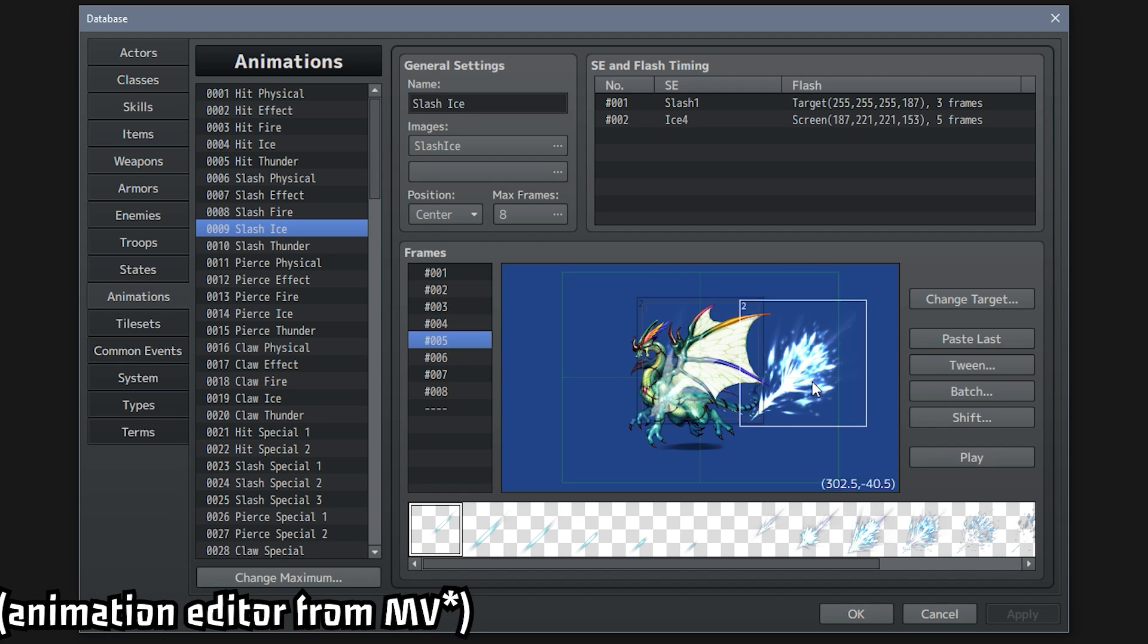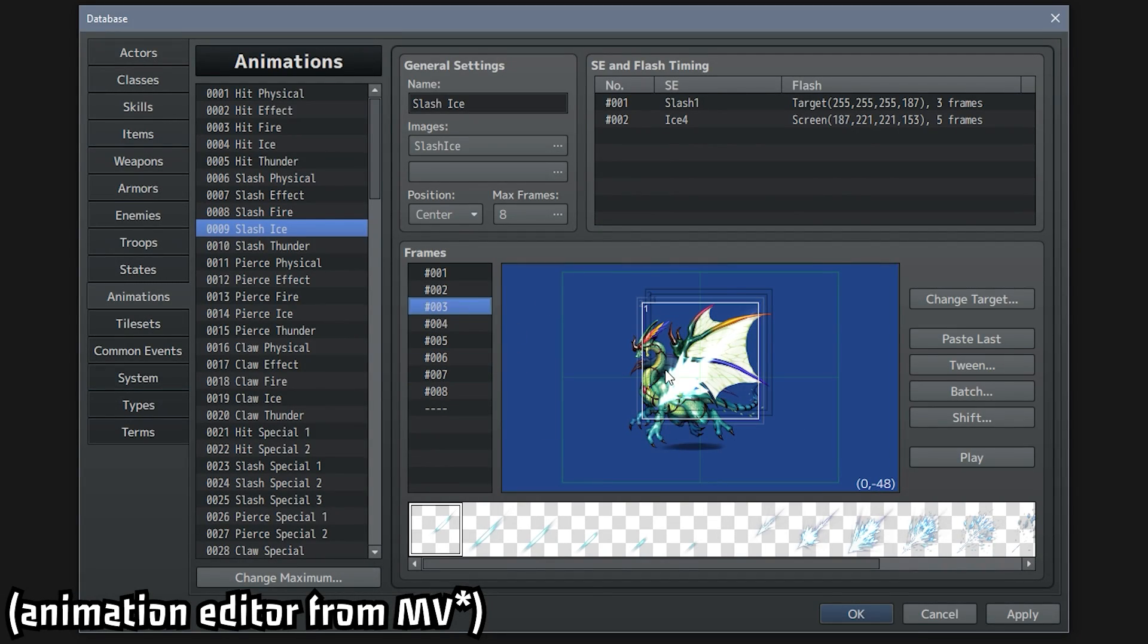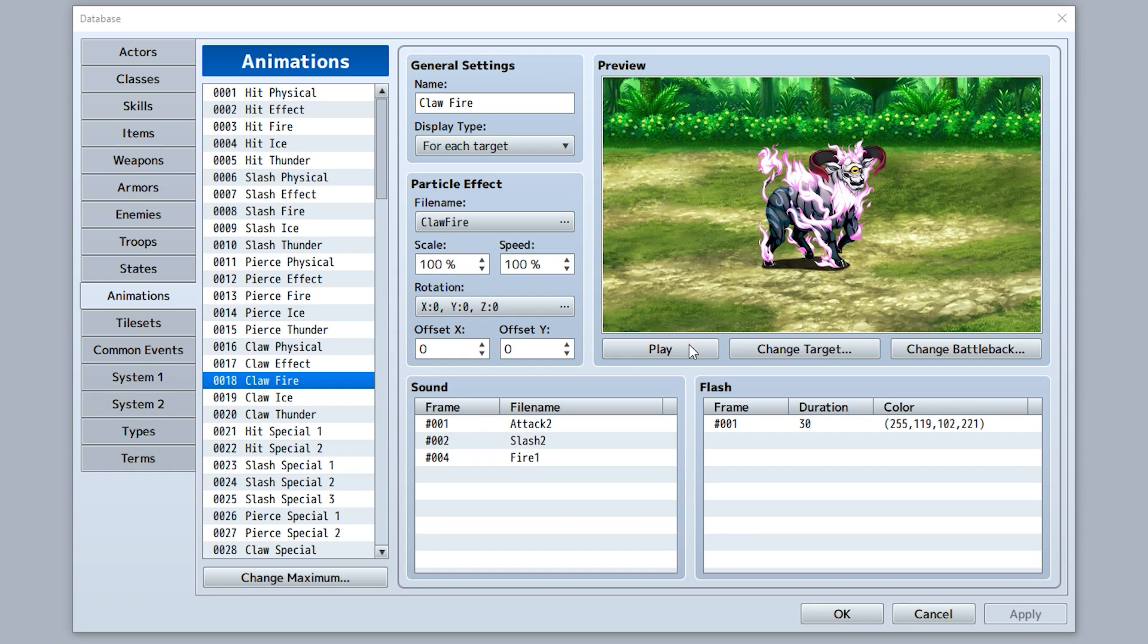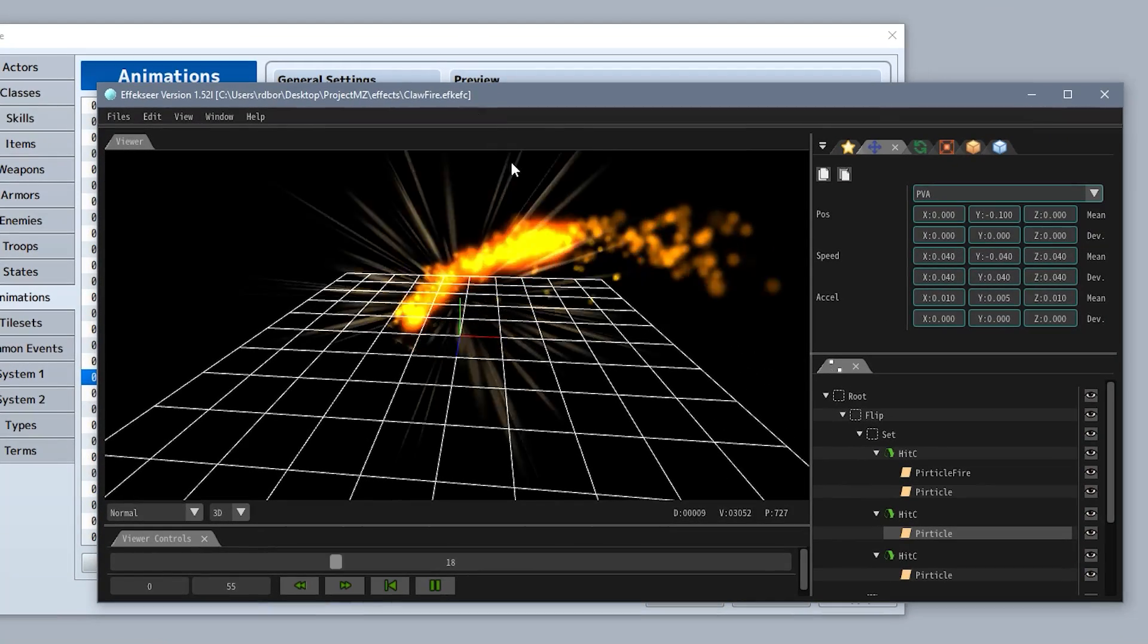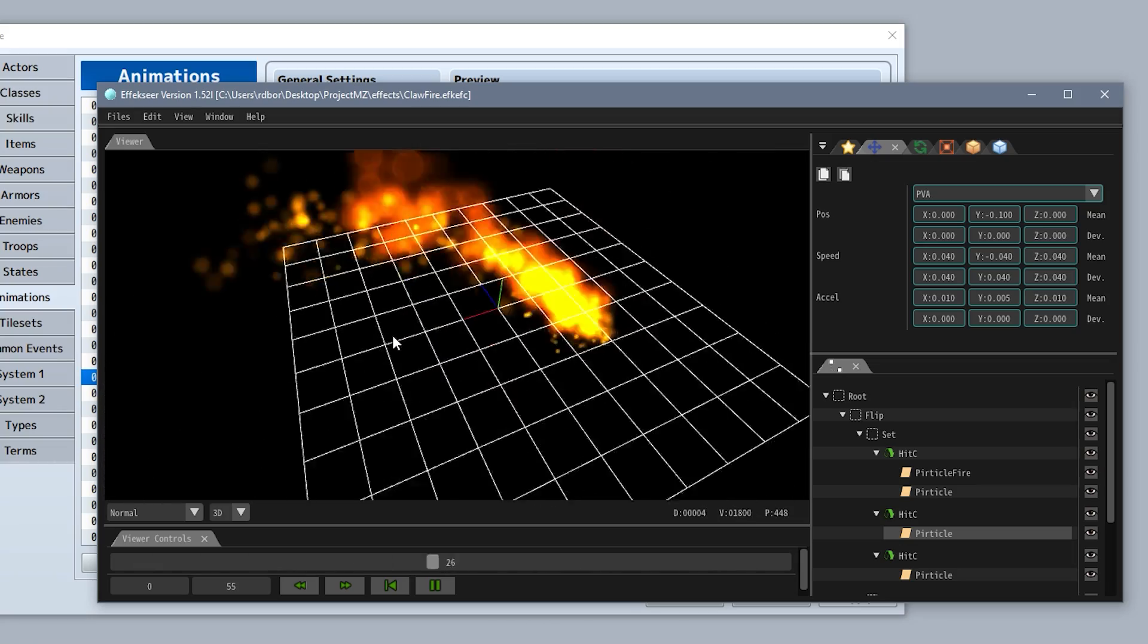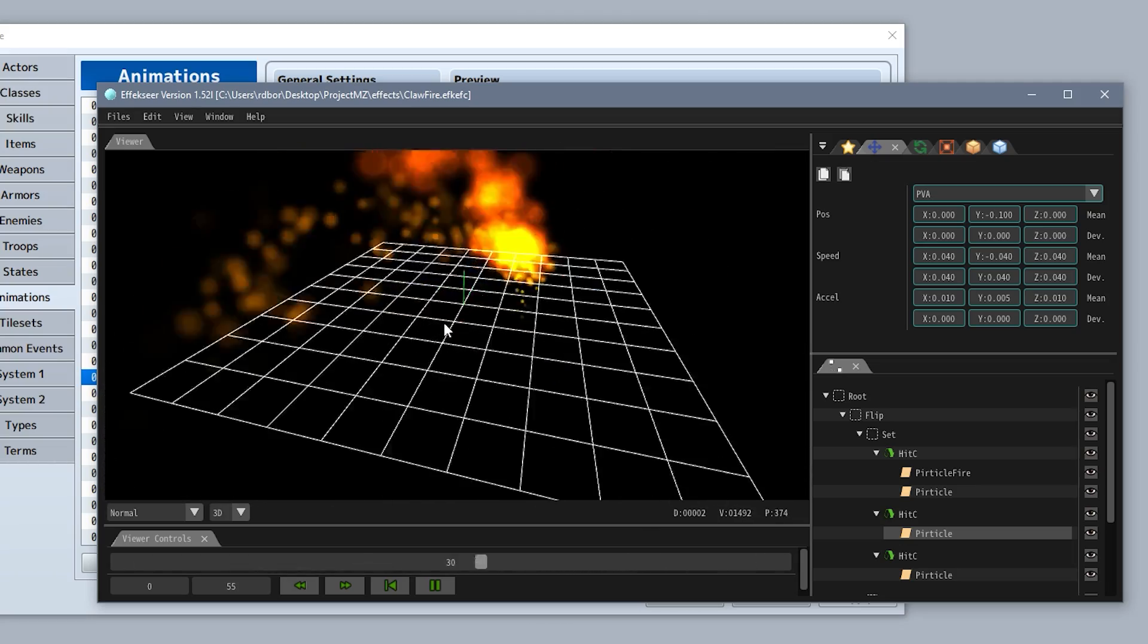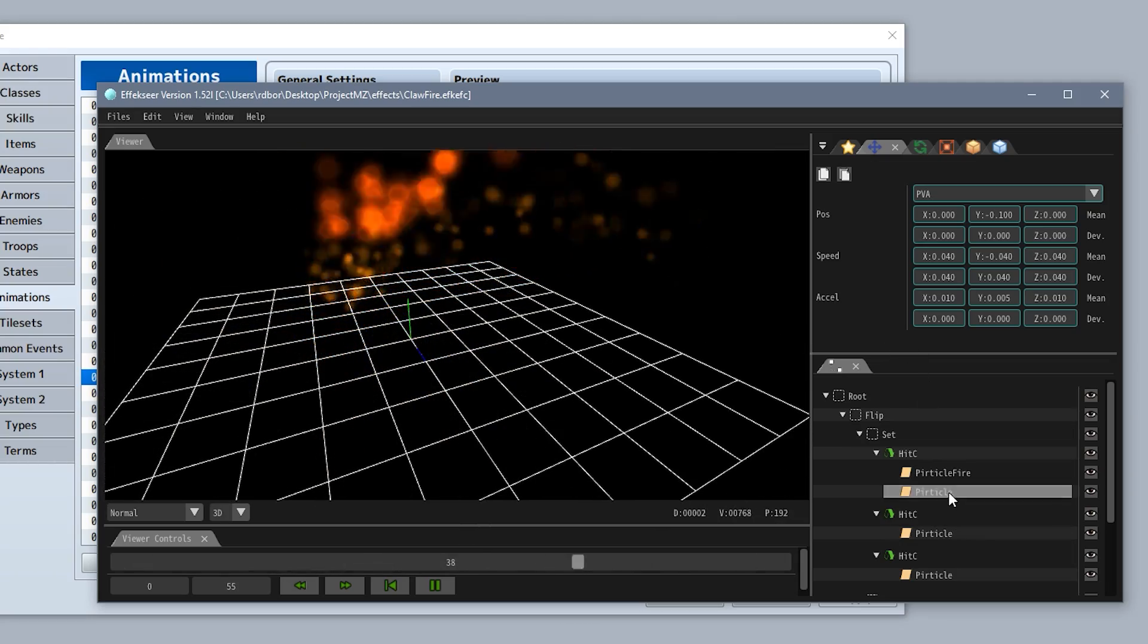The iconic and overly complicated animation editor has now been removed. Instead, the program now uses animation files created with the software called Effekseer, a program that's not only way more powerful but also way more complicated.